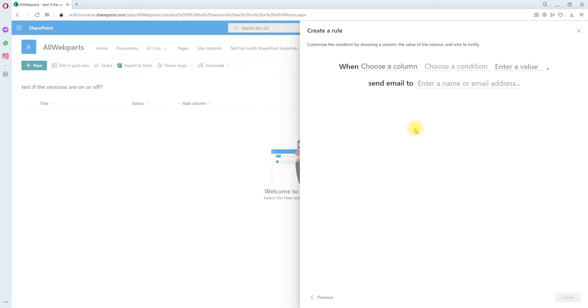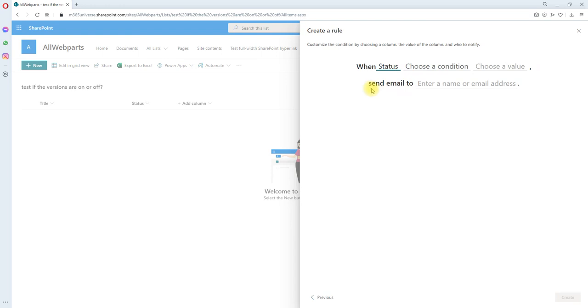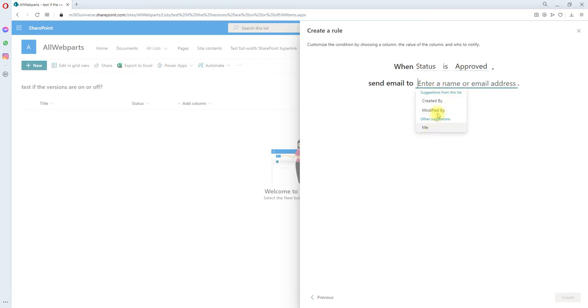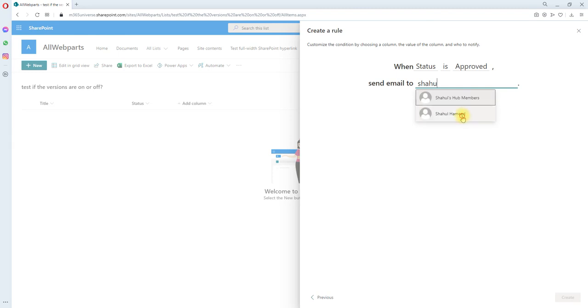For example, if you want to trigger when the column status is equal to approved, then send it to someone. Let's not pick the suggested one; let's pick another user for me and click again.